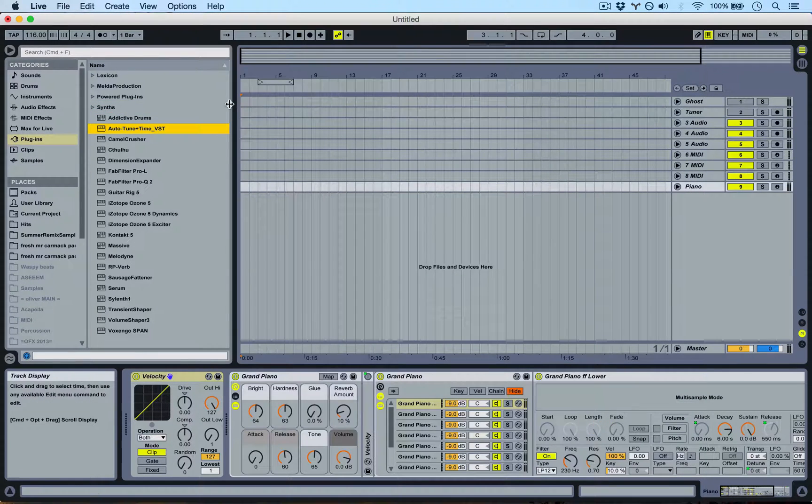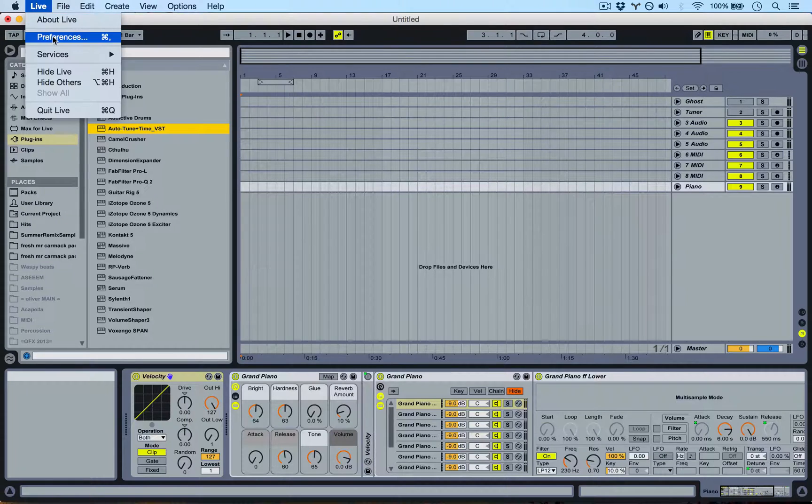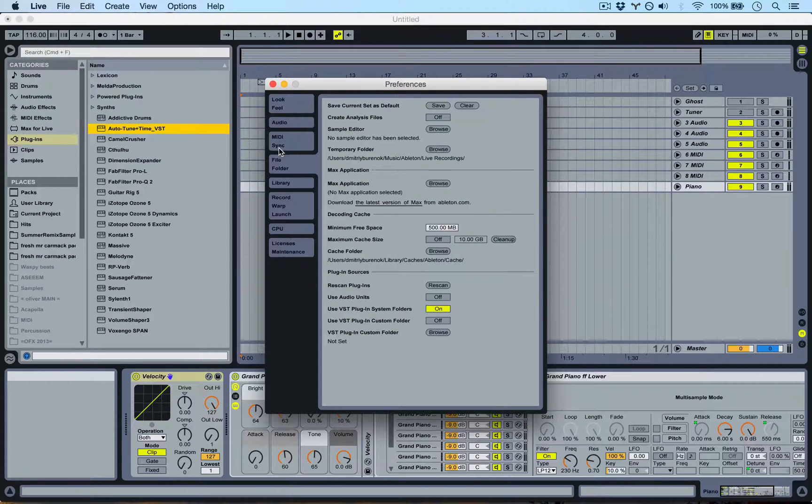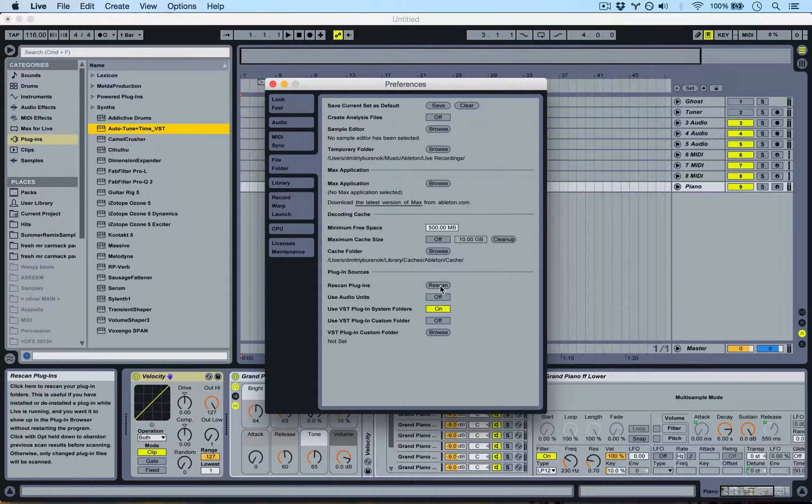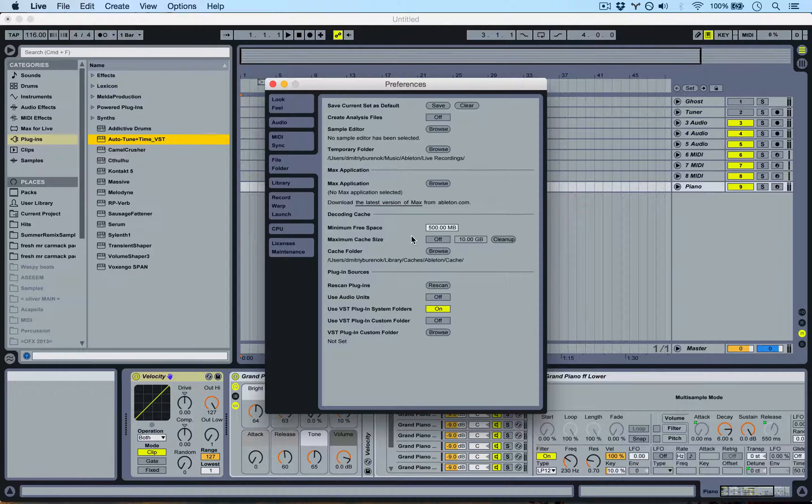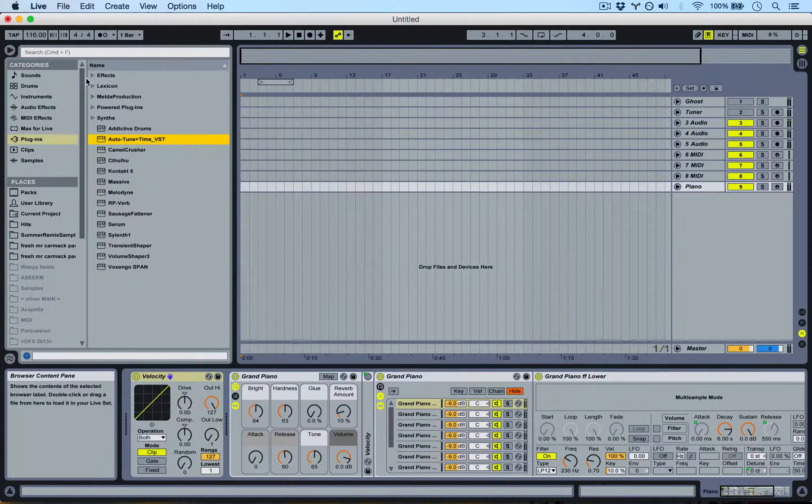So you could either restart Live to see the effects, or you can go up to Live, Preferences, down to File and Folder, and simply click Rescan Plugins. And that's just going to scan your VST folder, and boom, there you go.